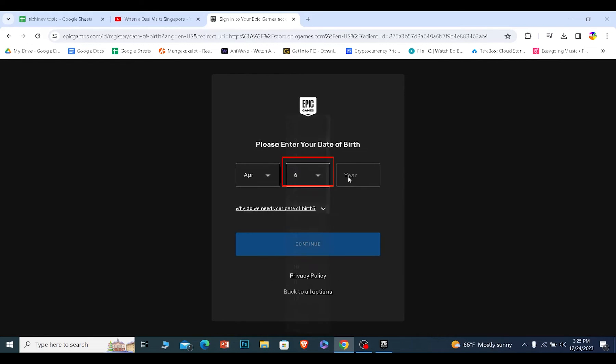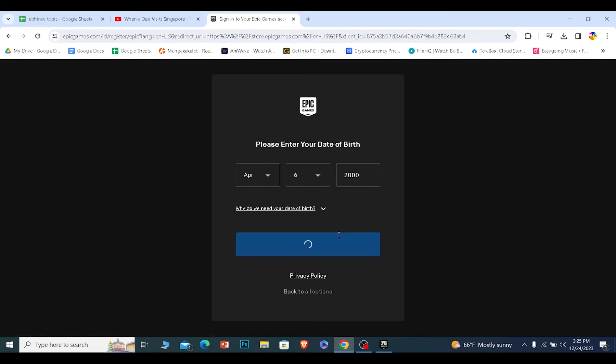It's going to ask us to choose our date of birth. So after choosing our date of birth I'll need to click and continue.